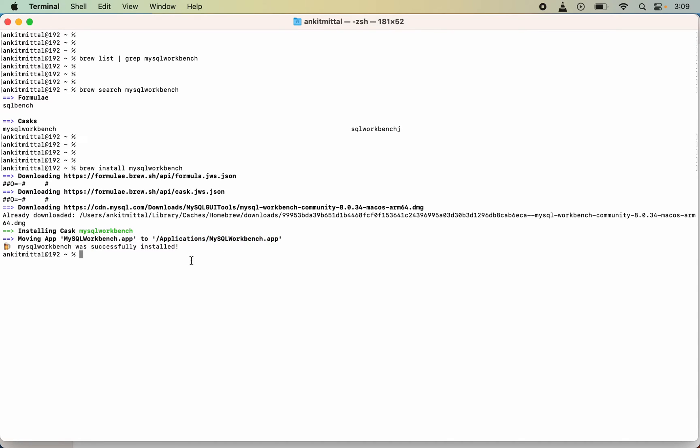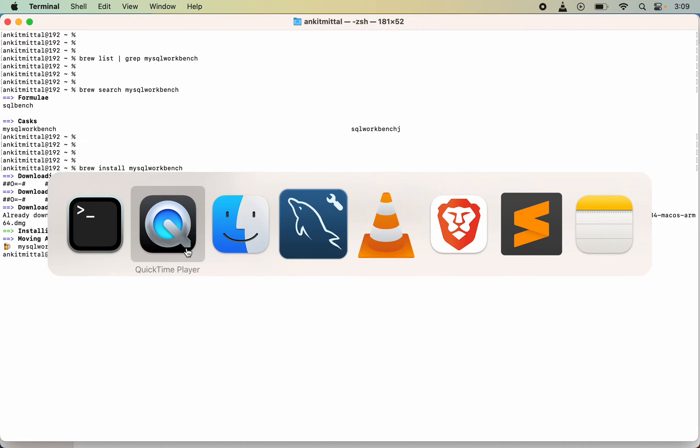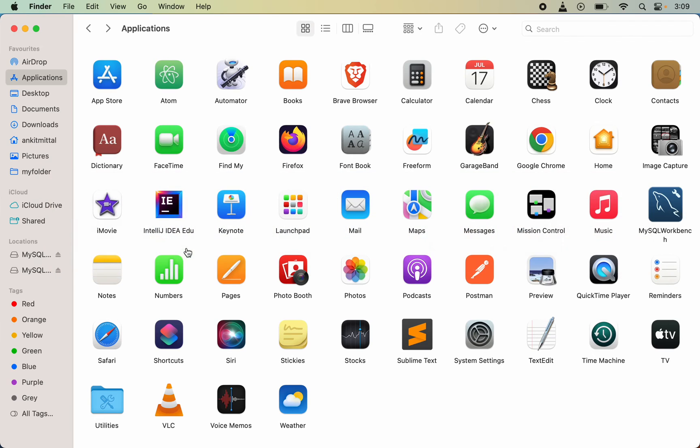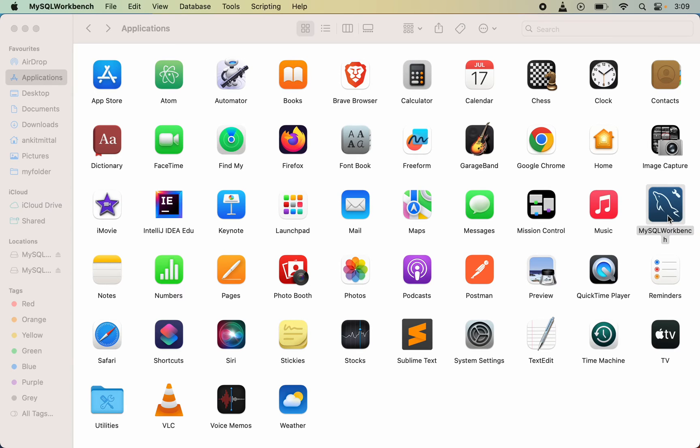Let's see in the Applications folder inside Finder. I will open up Finder and here you would see MySQL Workbench. I can just double-click on this and open the Workbench now.